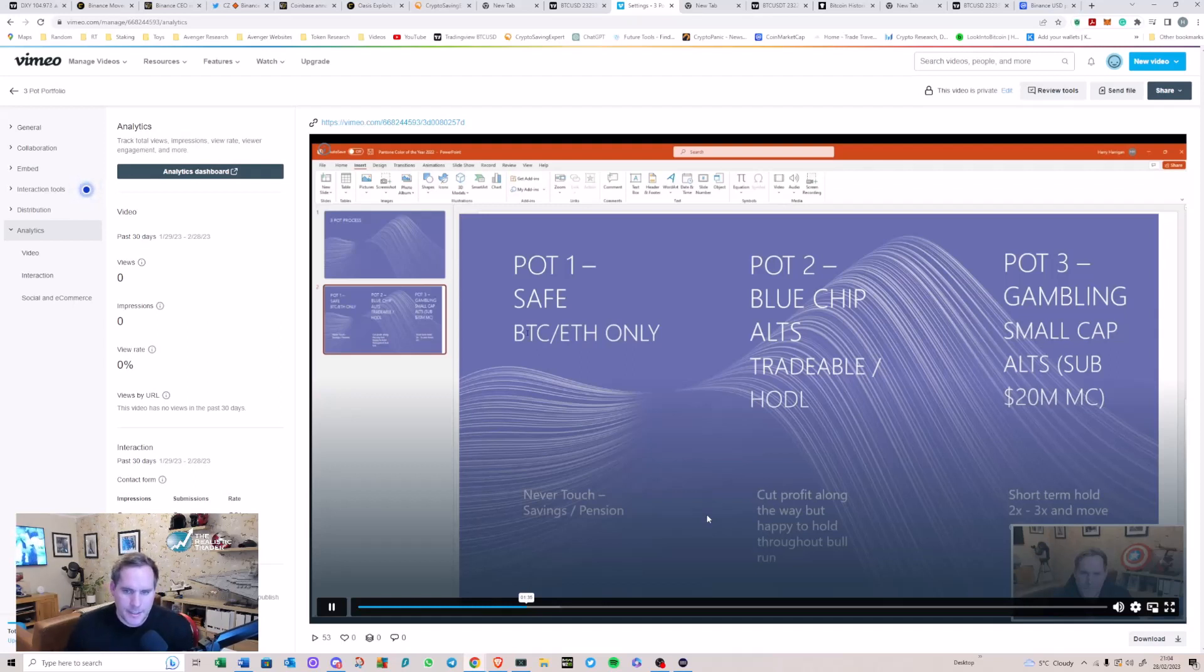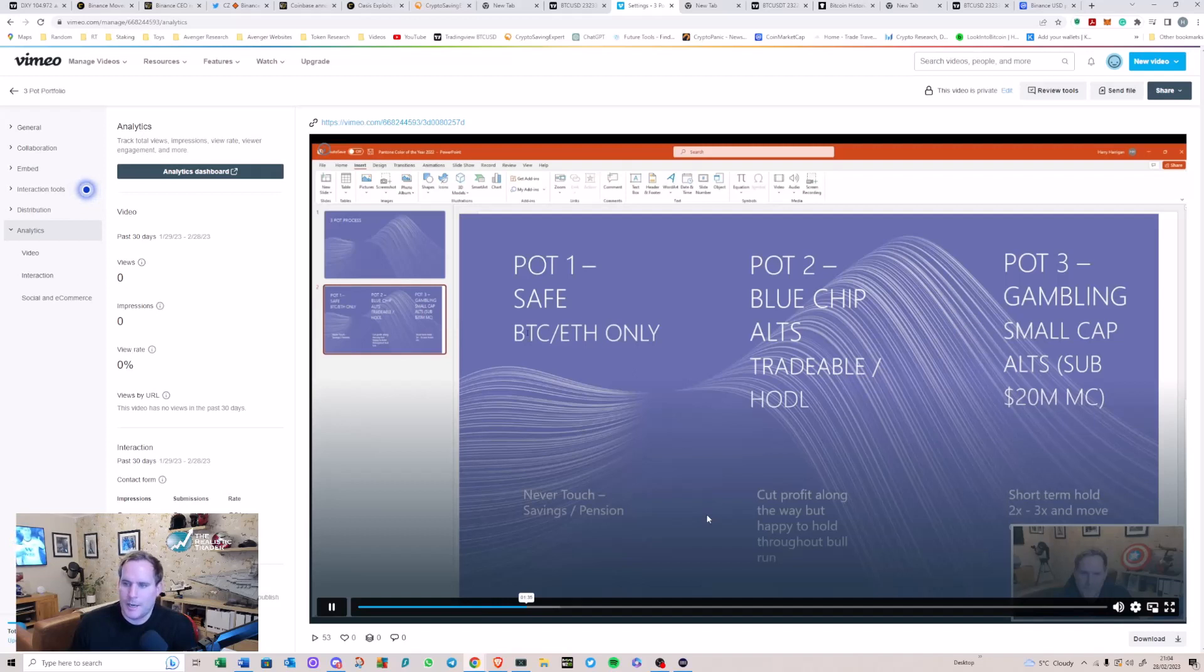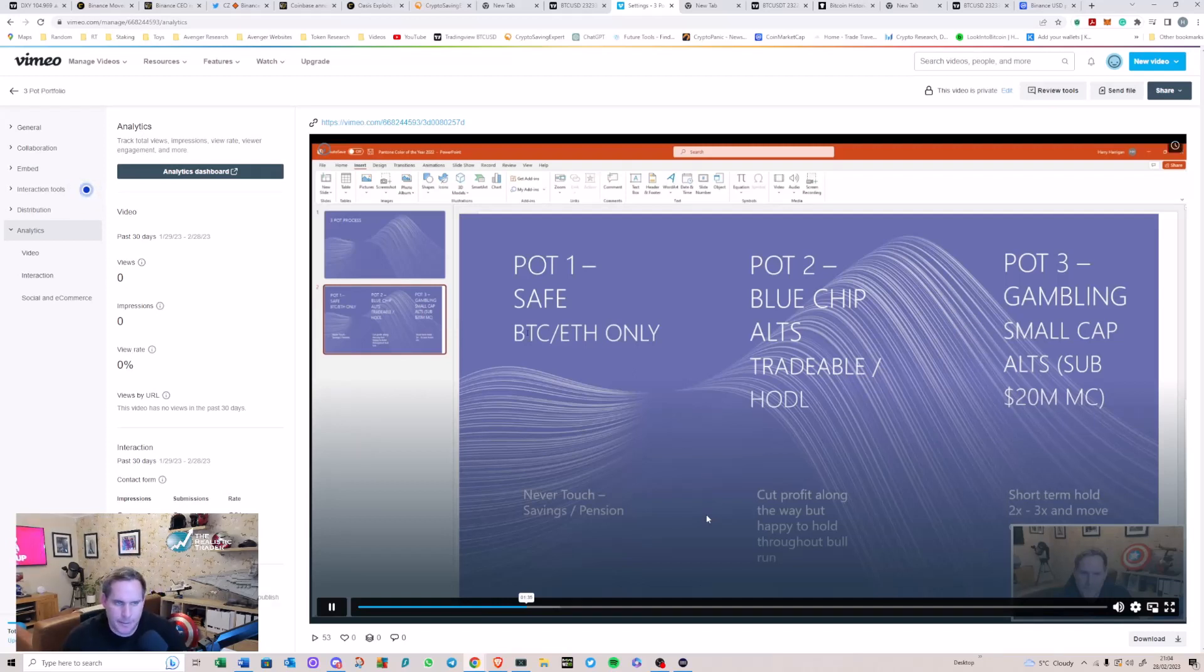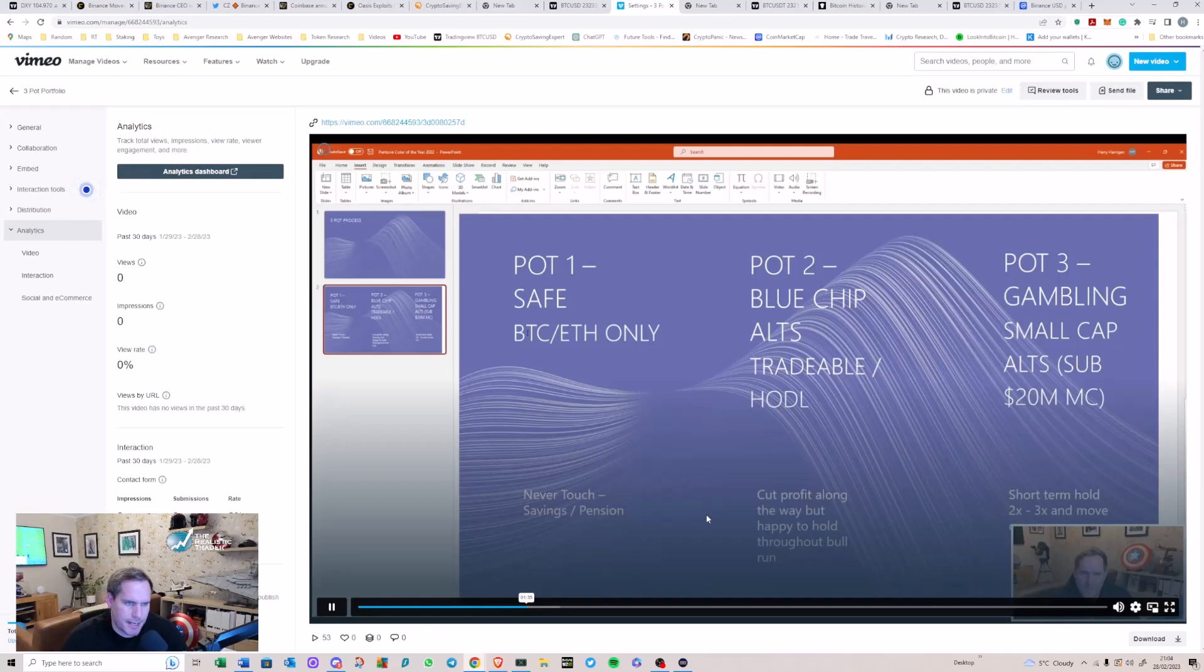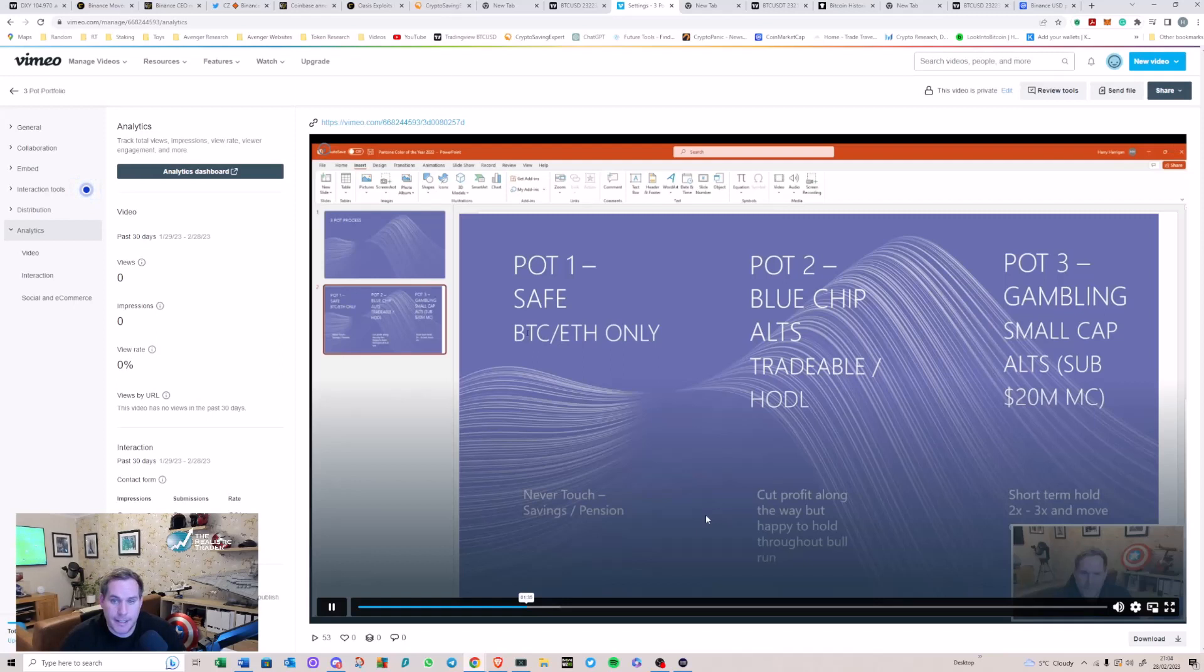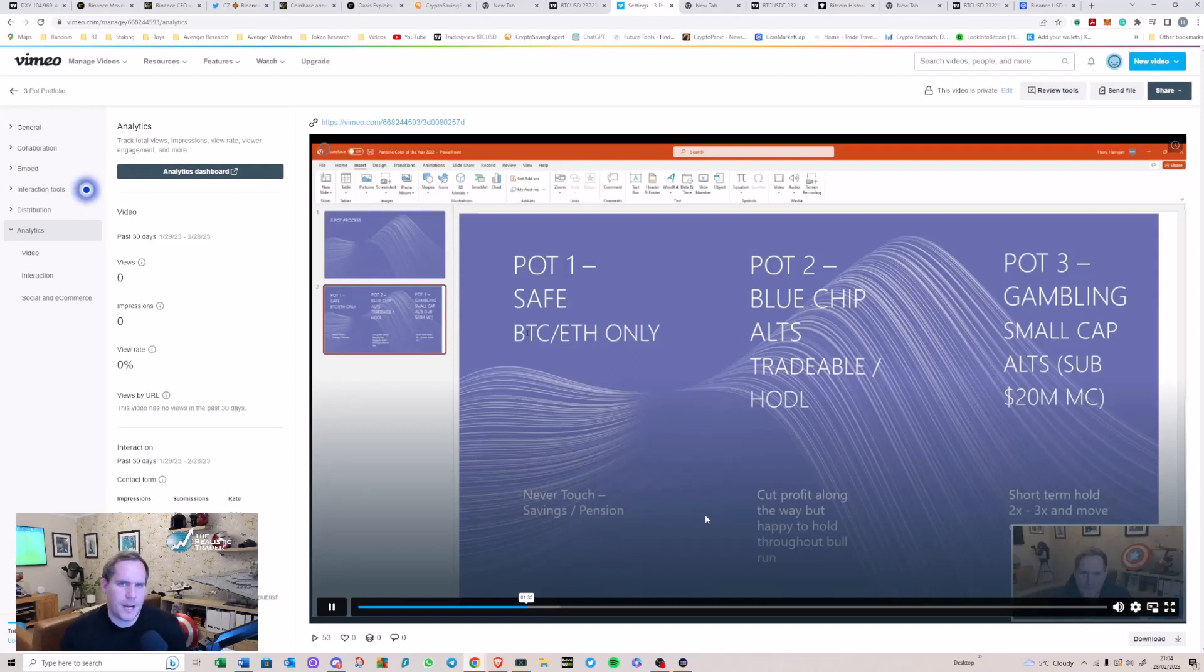I just go through the three pots that I effectively use and how I moved assets from one pot to another to effectively build a bag. And the three pots that I had - I'll leave this on the screen at the moment - I had my safe pot, my blue chip alt pot, and my gambling pot. So the safe pot was BTC and ETH. That's all was in it. And I never touched it throughout the entire bull run. I kind of treated it as a savings or a pension fund effectively. So that only had two assets in it. My next pot, my blue chip pot. Now that started off originally with about five assets in it. It grew over the period.